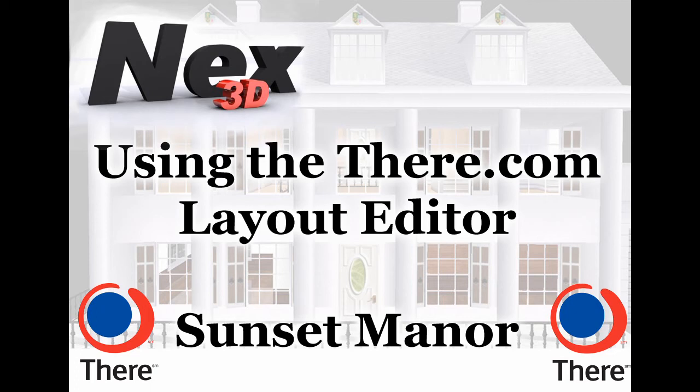Hi guys and gals, this is a really quick video tutorial on how to use the there.com layout editor and I'm going to be using the sunset manor as an example for this.